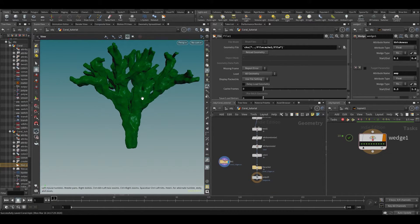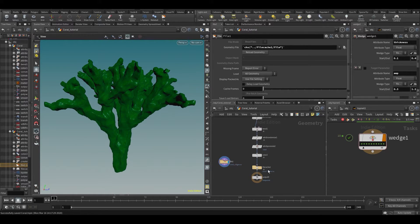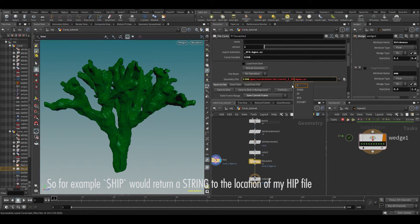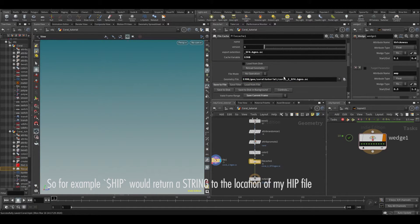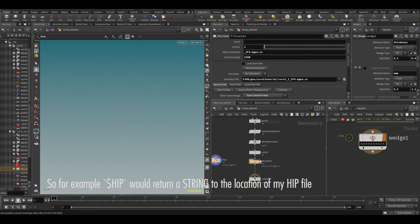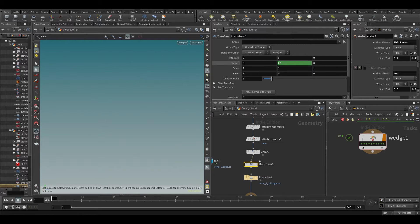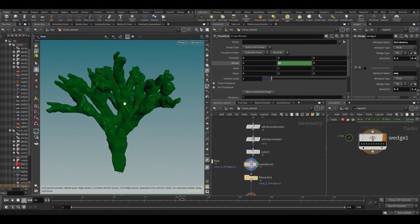If you want to export something animated, instead of just bgeo.sc you add an underscore and then $F. What $F does is represent the frame number, and $F4 adds a padding of four digits — so the first frame will be 0001, then 0002, 0003, and so on. Let's test this with a transform node that has a rotation, so something is actually animated.